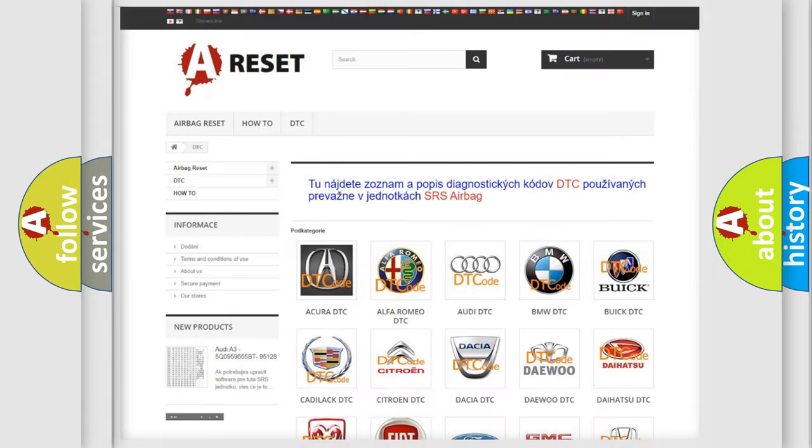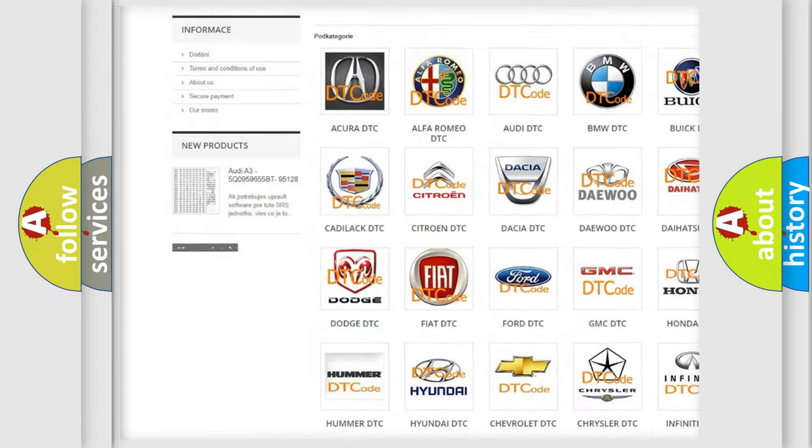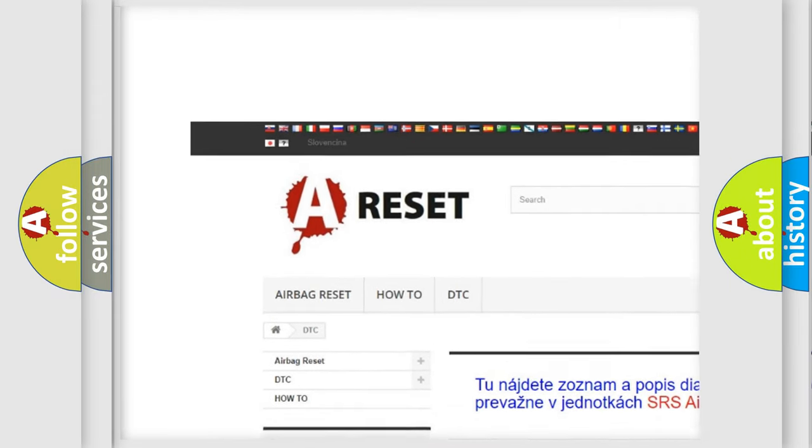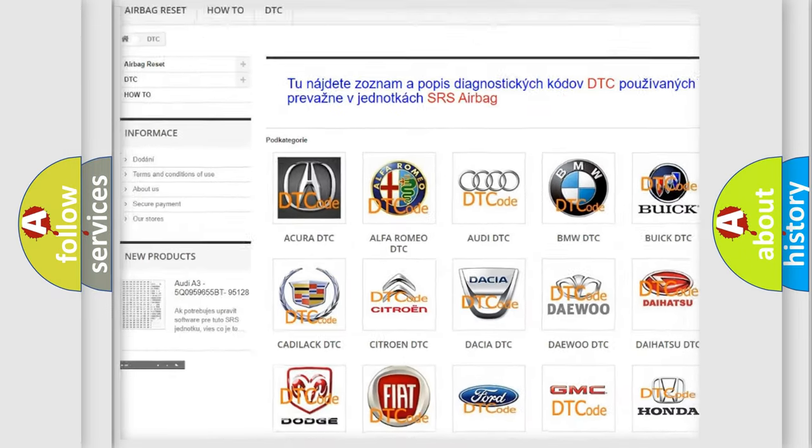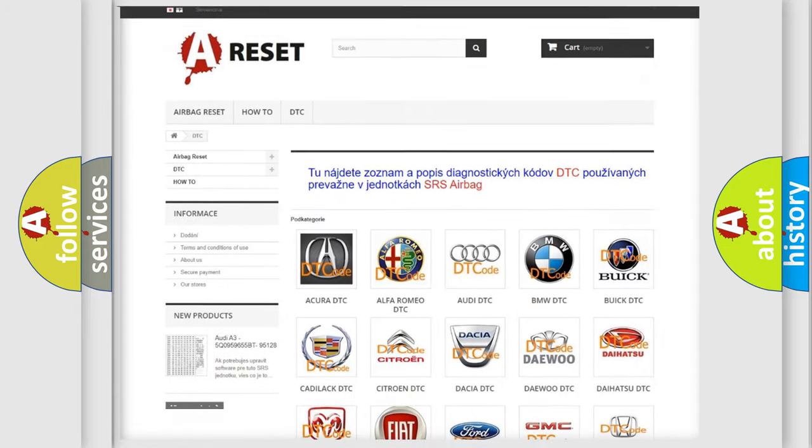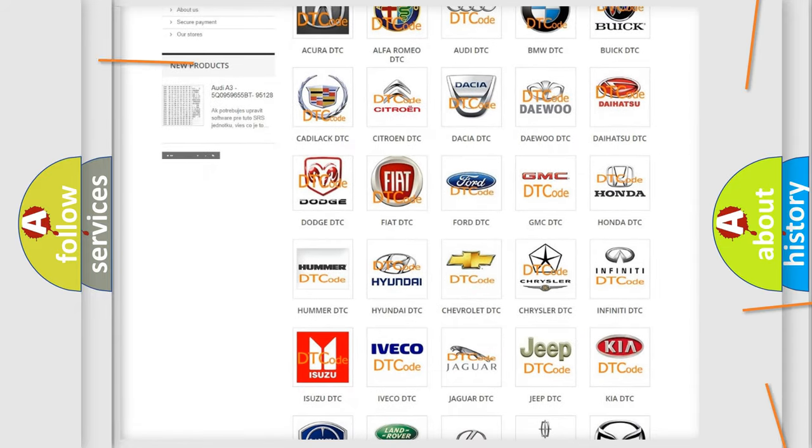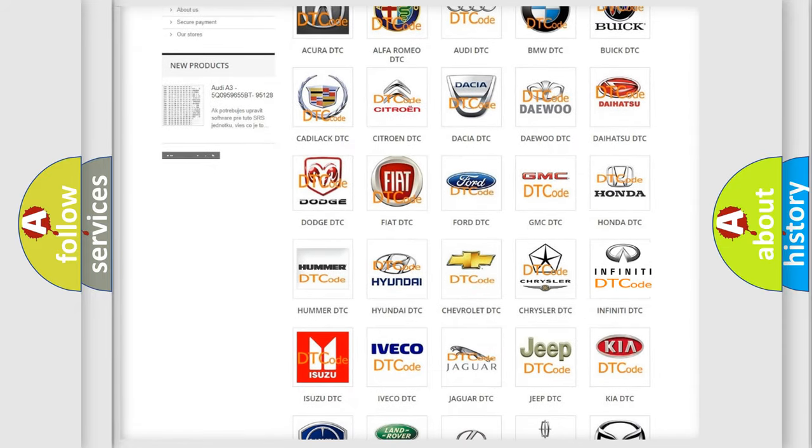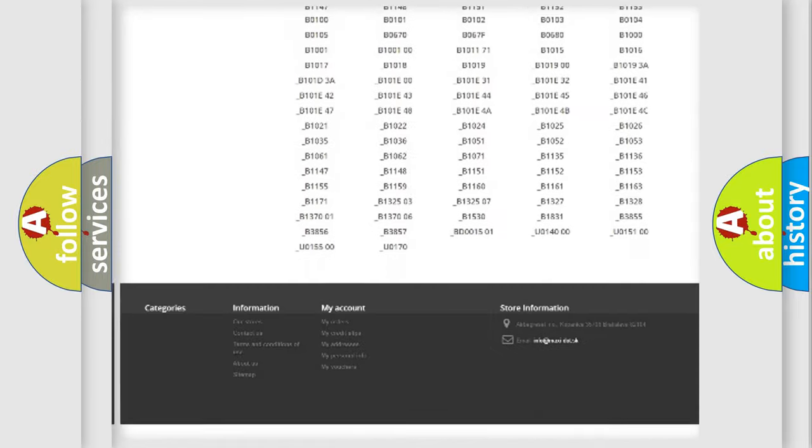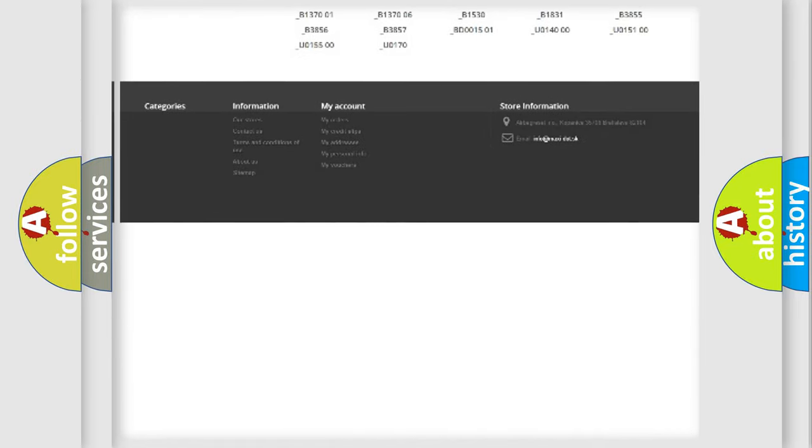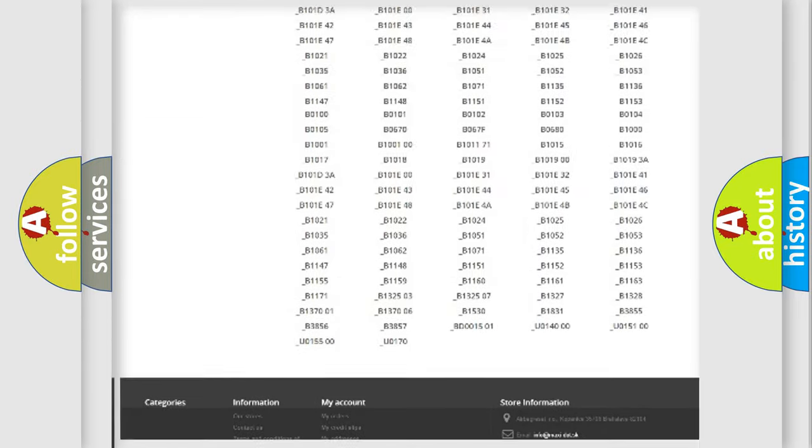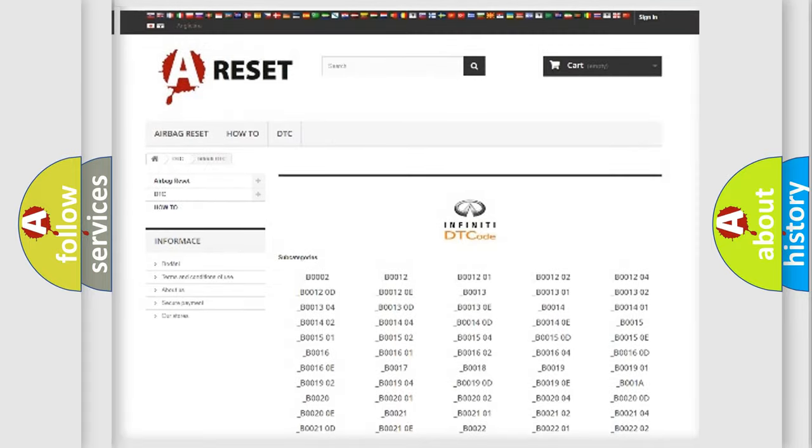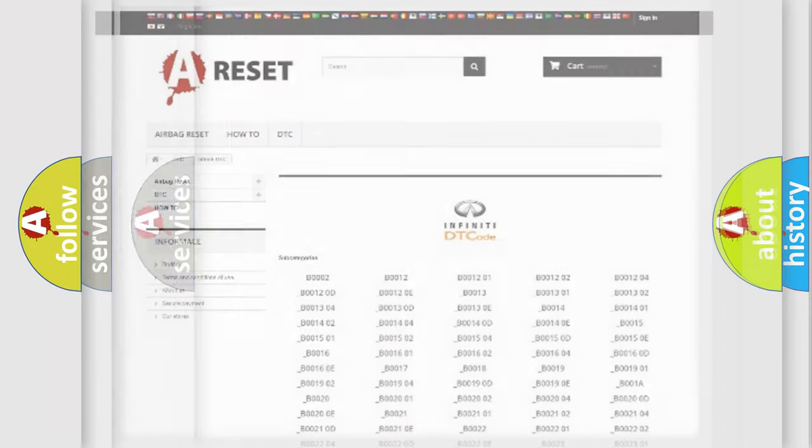Our website airbag reset.sk produces useful videos for you. You do not have to go through the OBD2 protocol anymore to know how to troubleshoot any car breakdown. You will find all the diagnostic codes that can be diagnosed in Infinity vehicles, and many other useful things.